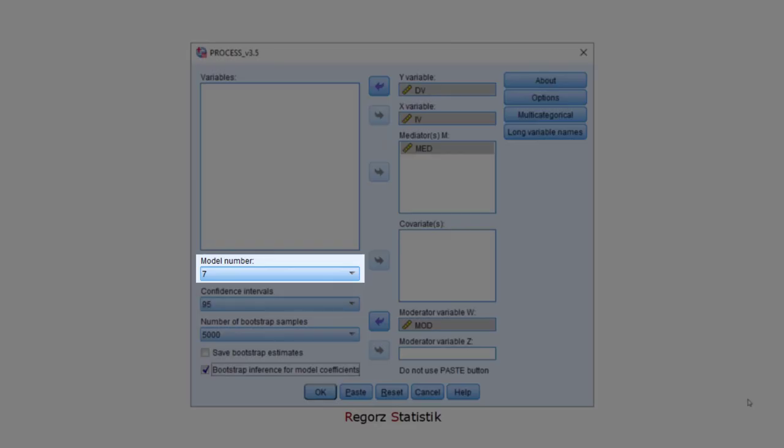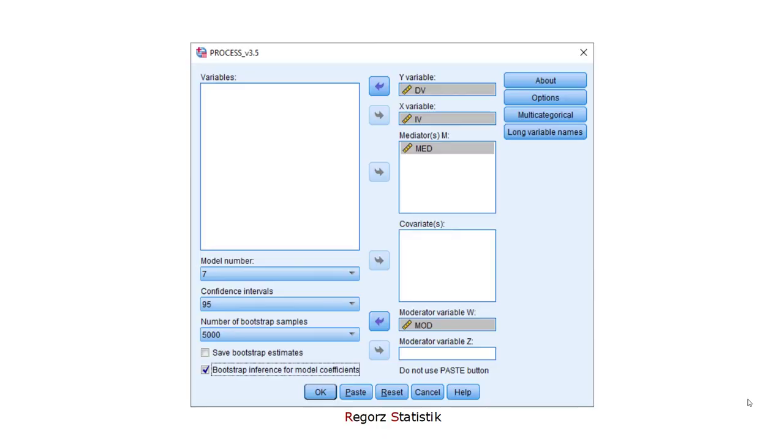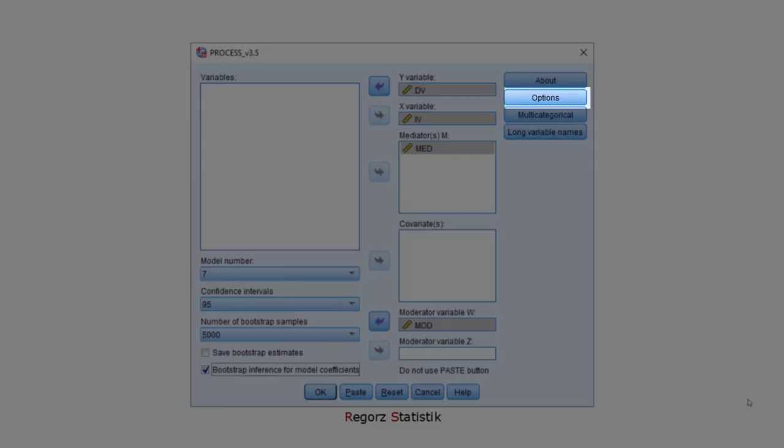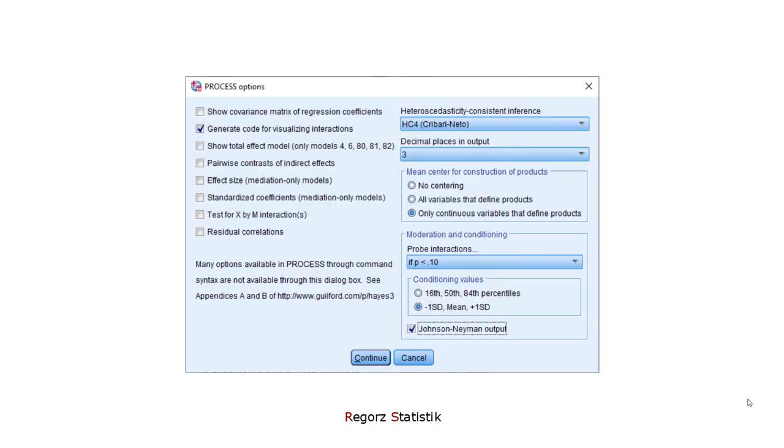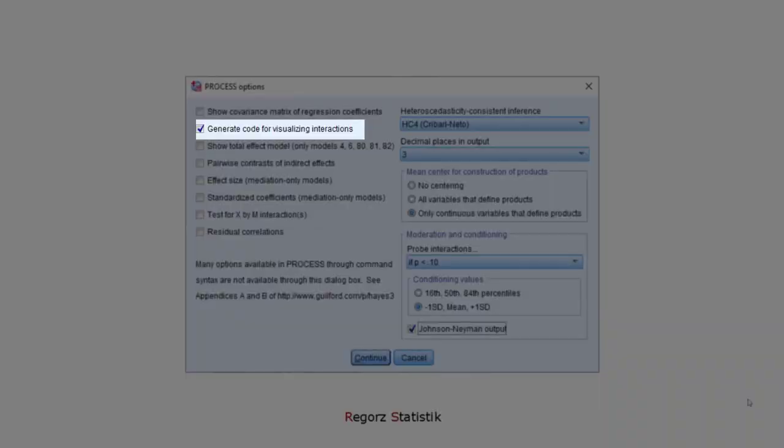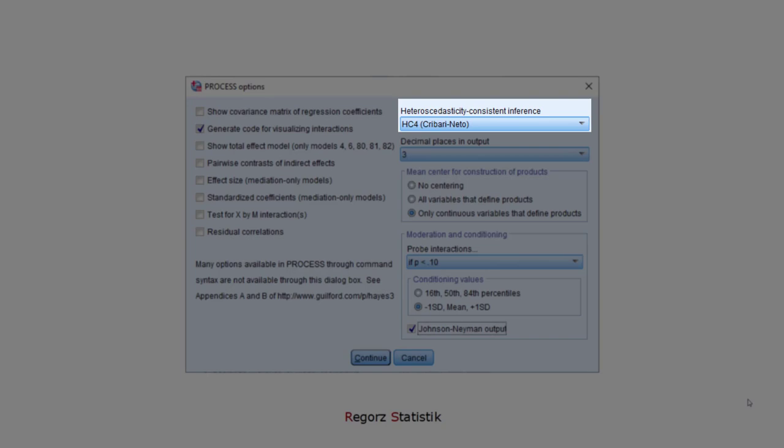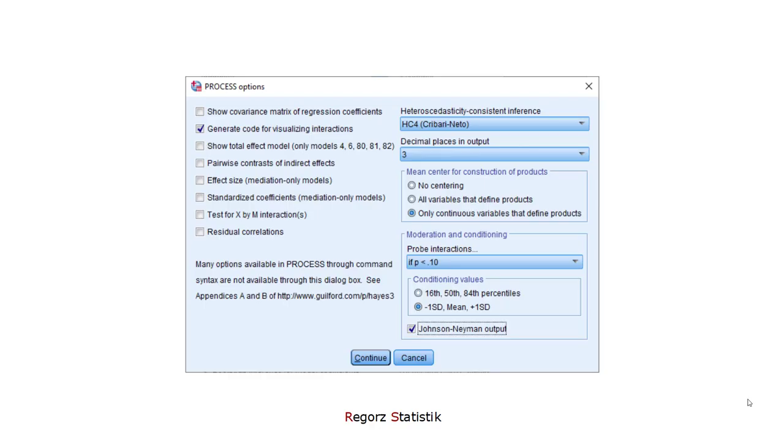Here the model number, number 7. And down here I've chosen bootstrap inference, in order not to care about possible violations of the normality assumption. Then we go to options. I'd like to get code for visualizing interactions for the A path. In order not to care about possible heteroscedasticity, I've chosen a robust standard error, HC4.